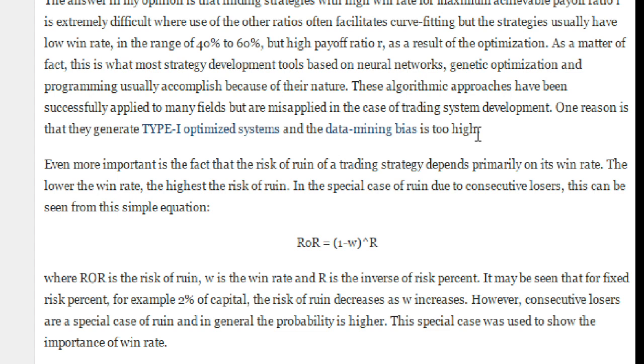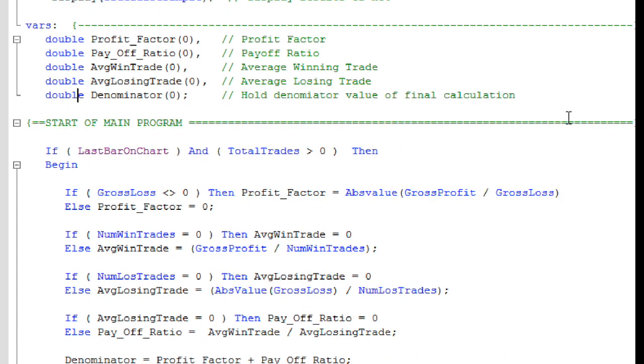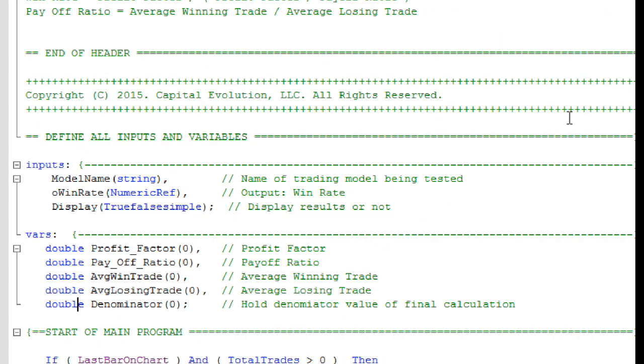But I would like to show you the easy language code that I've written. I went ahead and created a function called CE Win Rate, and this is the function right here.